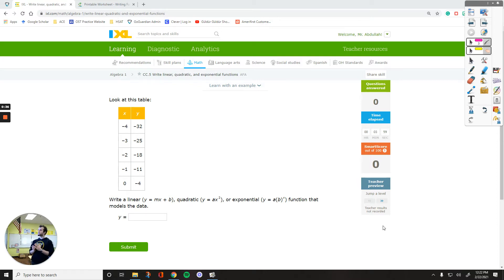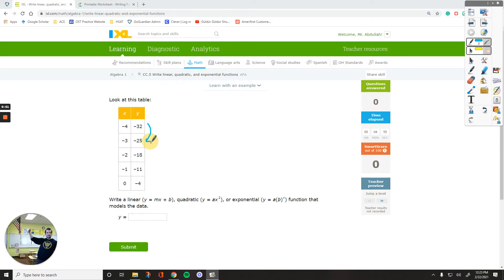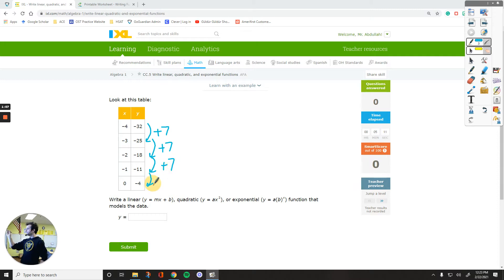Long story short, we are going to subtract the y-values — that's going to be the process. So in here, if we subtract these two numbers, negative 25 minus 32, the y-values are increasing by 7, so that's positive 7. Then negative 18 minus negative 25 is positive 7, negative 11 minus negative 18 is positive 7, and negative 4 minus negative 11 is positive 7.